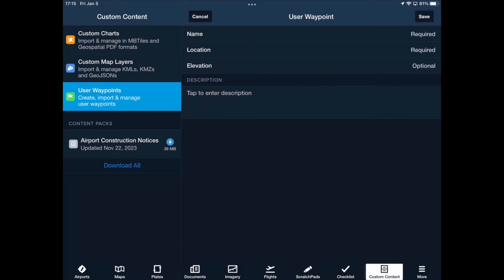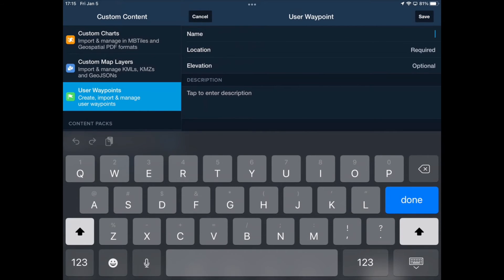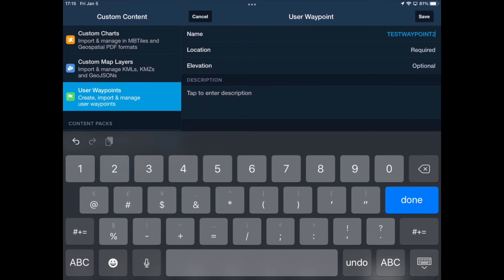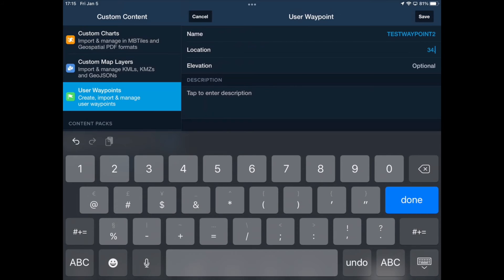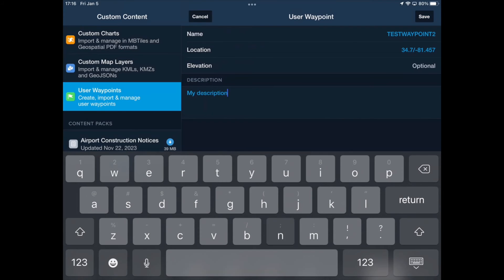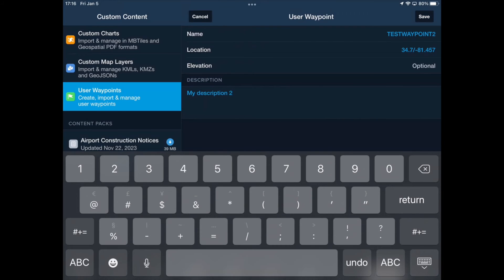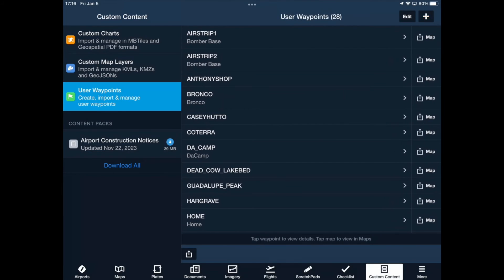Here you are basically starting from scratch and you will need to know the coordinates of the location you are trying to save. Start with the name — same as before, all caps, no spaces. Now input the coordinates as previously discussed in decimal degree format. You can add a description if you would like, and then you need to tap the Save button.